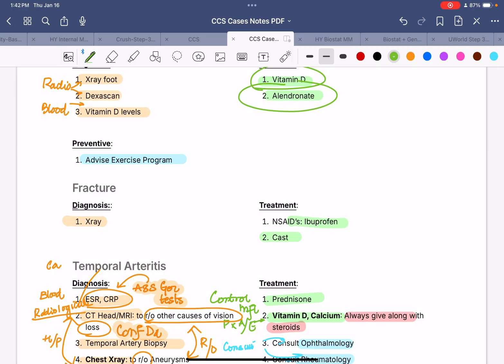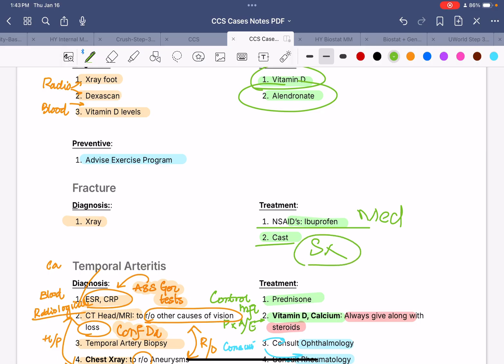Next, we have fractures. Wherever the fracture is, do a diagnostic x-ray. For treatment: give NSAIDs and ibuprofen for pain control. For surgical management, if it is a displaced or open fracture that needs to be operated upon, consult orthopedic surgery for open reduction and fixation. If it is a closed, non-displaced fracture, manage with a cast.